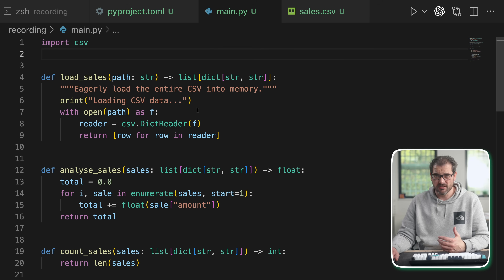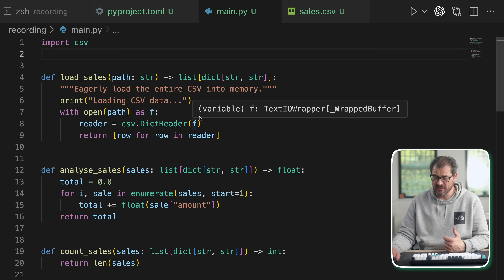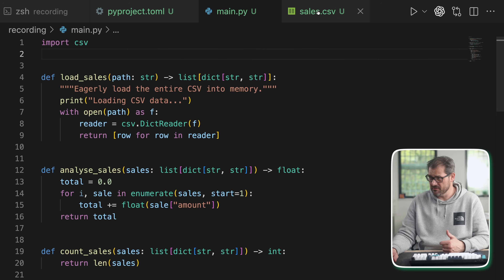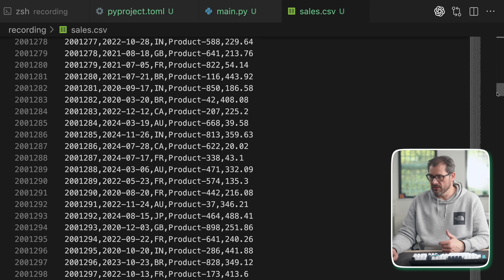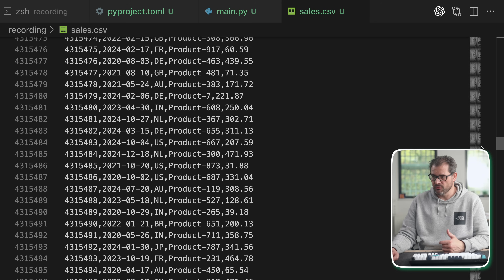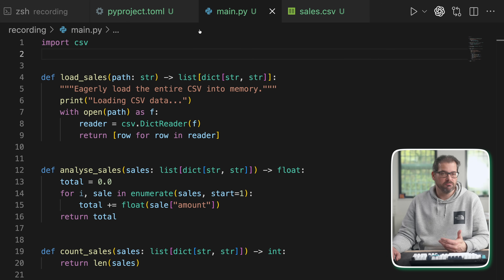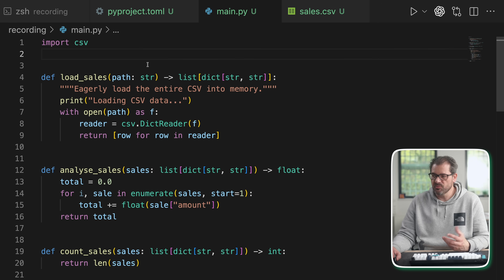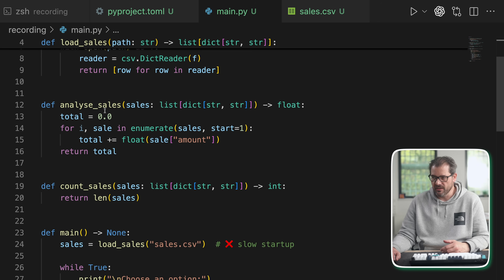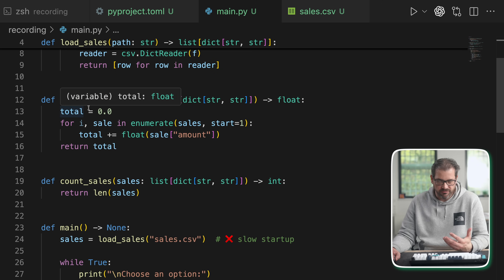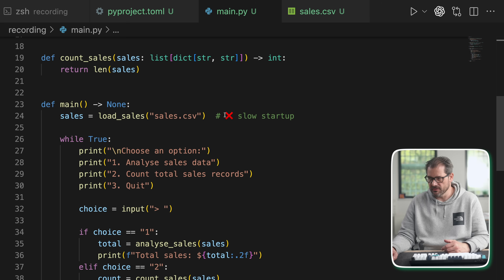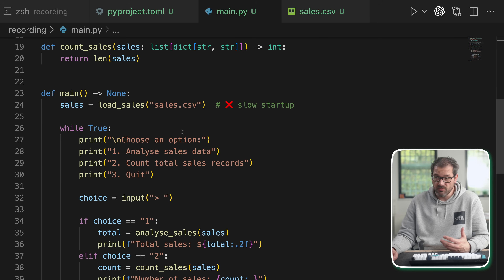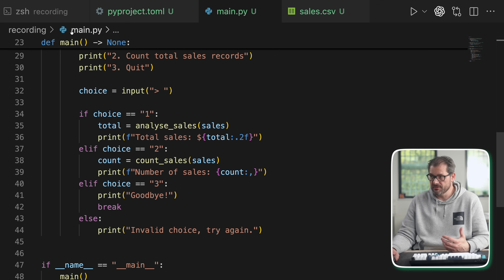I have a script here that loads data from a pretty large CSV file. As you can see there are millions of records in here. I'm doing this in a pretty naive way — simply loading it here, and then I have some functions to analyze sales, count the number of sales, and there's a simple text-based user interface.